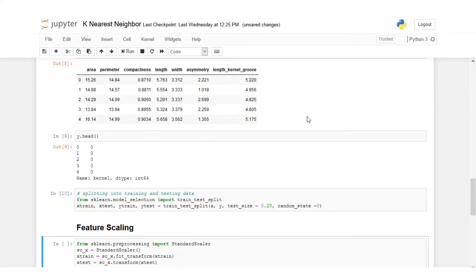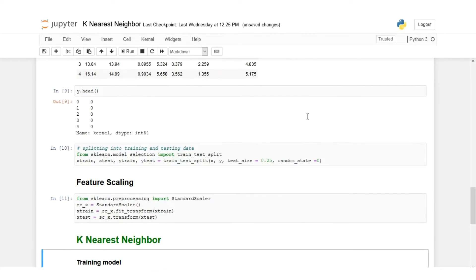Now we'll scale our data to have similar data distribution.